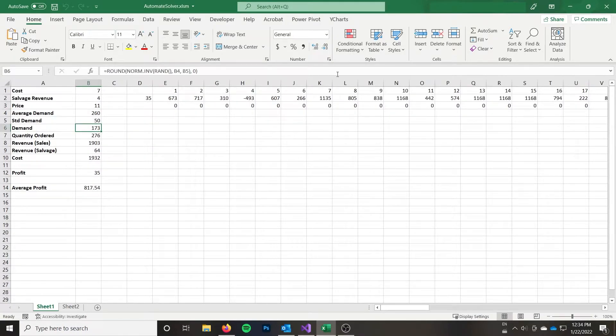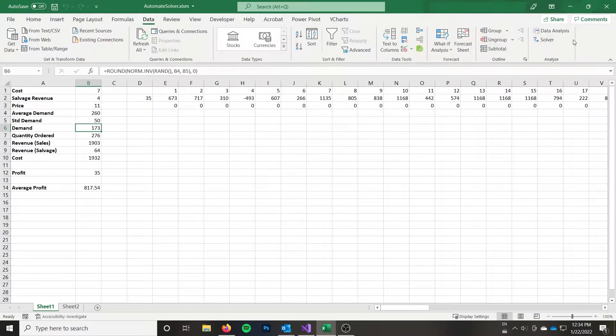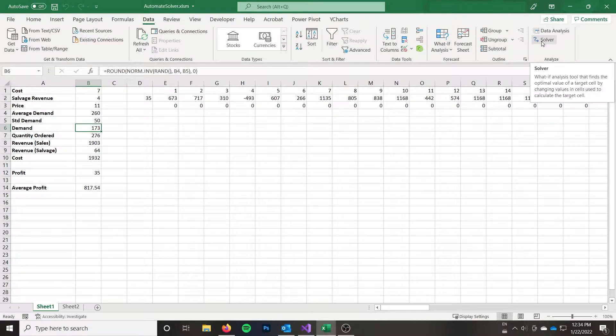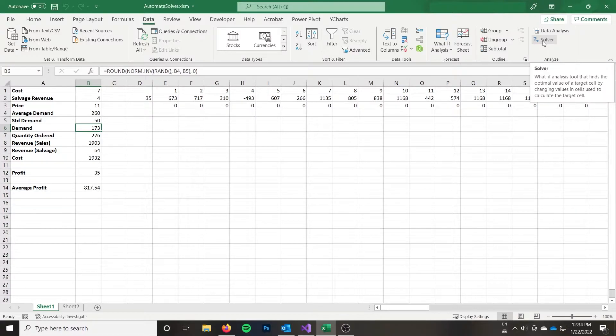As well over here I have the Solver problem set up. So if we go to Data Solver, and of course if you don't have the Solver add-in enabled, you don't have the Solver button here, then you're going to want to enable the add-in. And I'll leave a link down below to the Microsoft documentation on that.